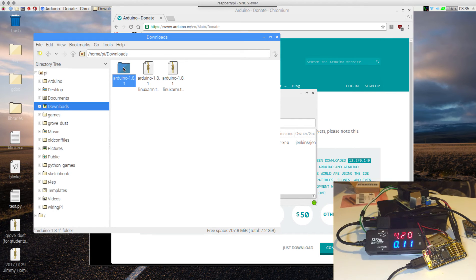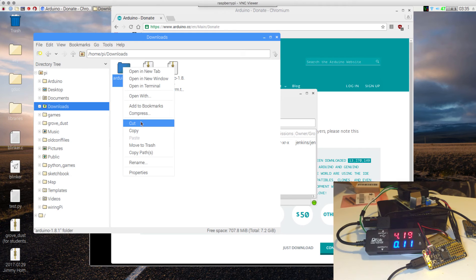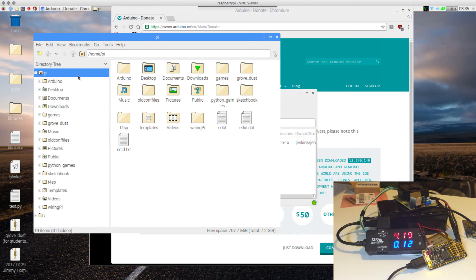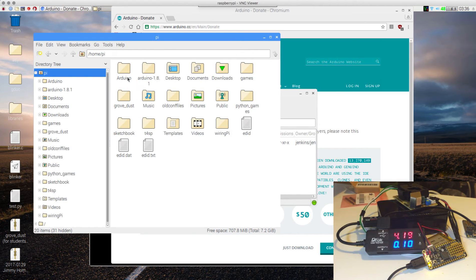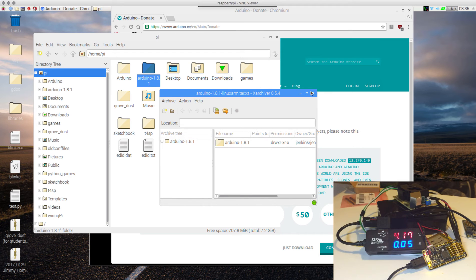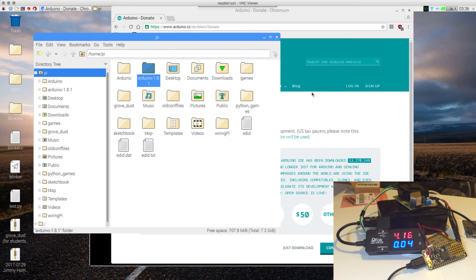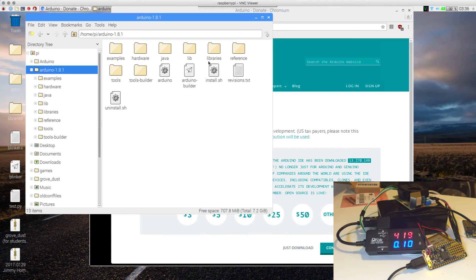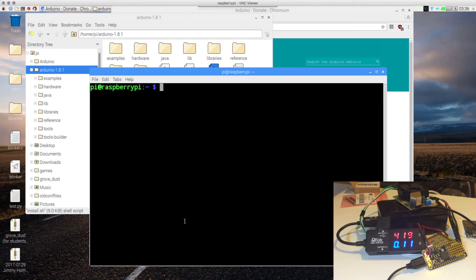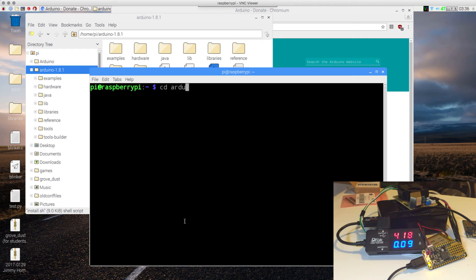And this folder, we just move it into the Pi Directory. I had the Arduino version 2 in here, so that's why that's there, but this is the one, the one we want. So once we are in this folder, we want to run this file. We go cd Arduino 1.8.1.